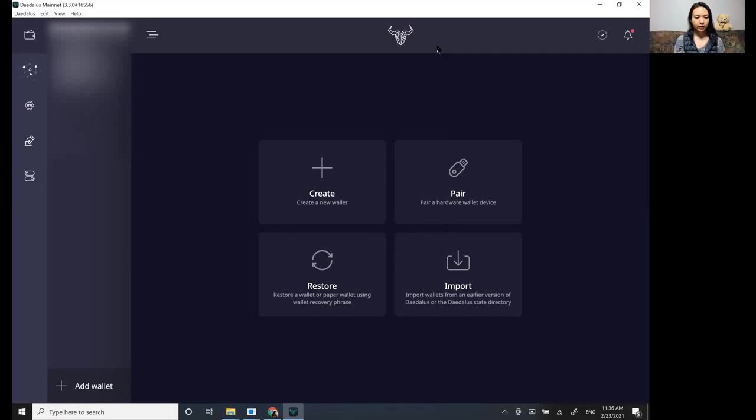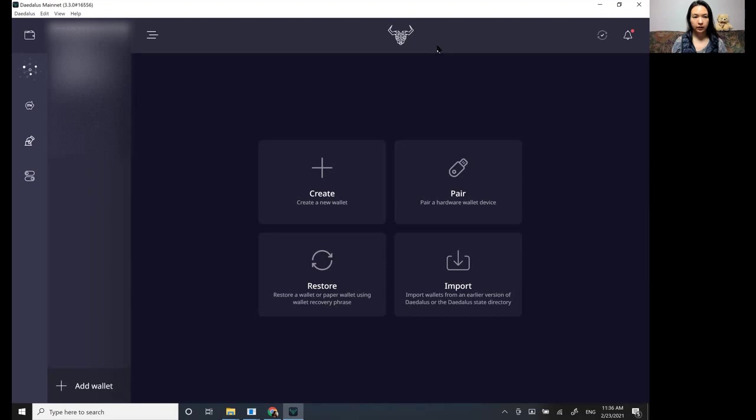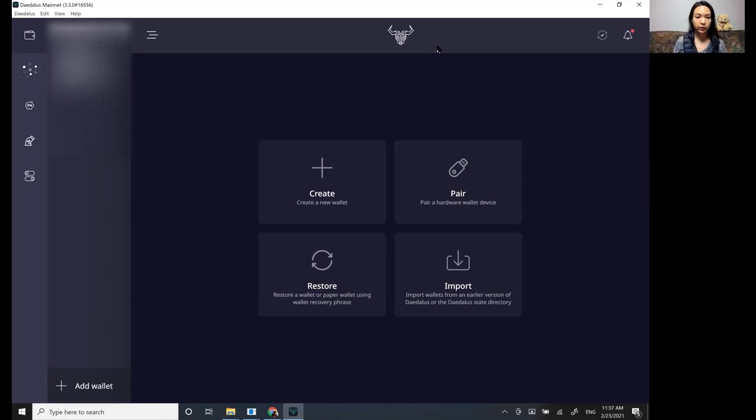Okay guys, so I'm going to do a quick video on how to create a Daedalus wallet and move your ADA from an exchange over to your wallet. So yeah, let's see if I can do this.